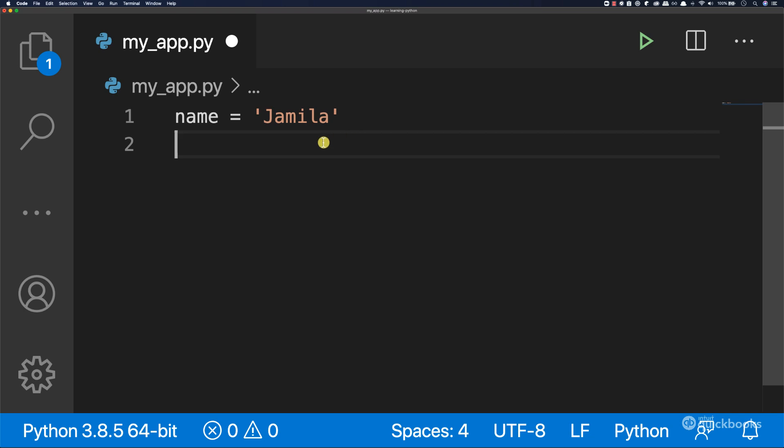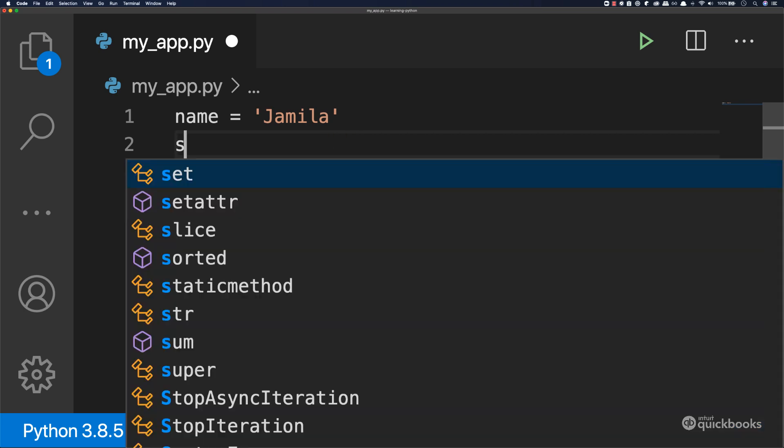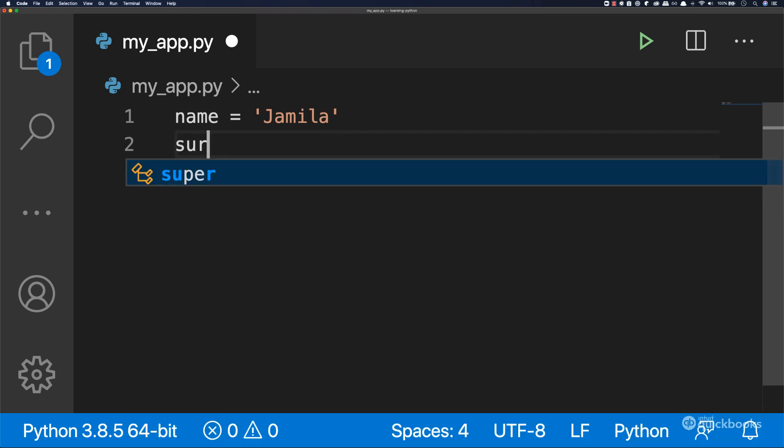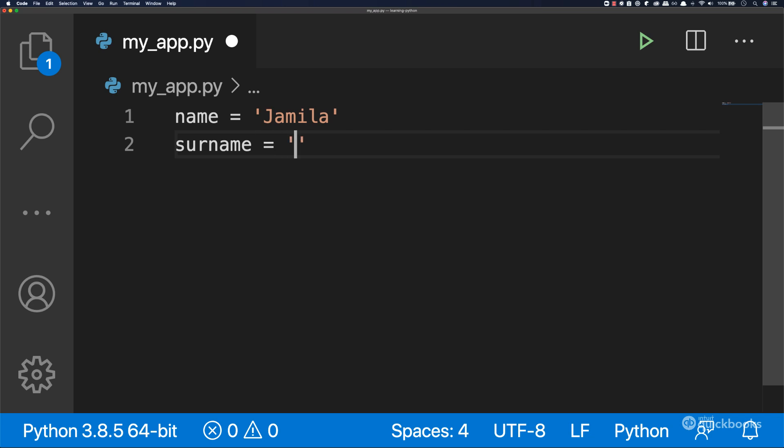Let's have a second variable, surname, equals to Smith. So Jamila Smith.